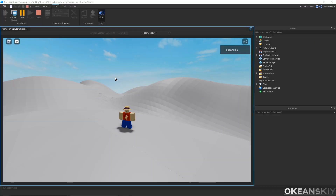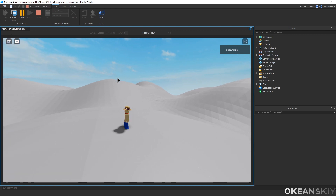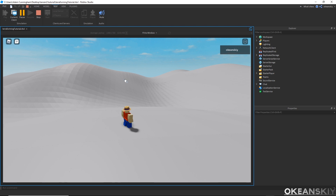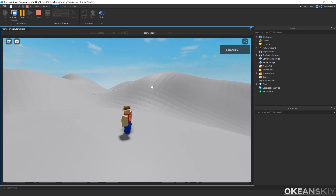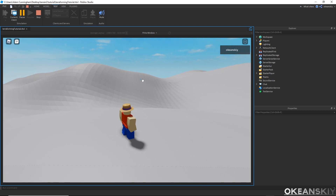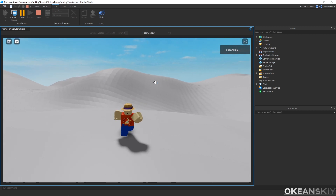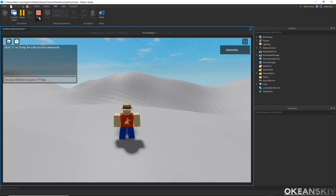Welcome everyone to the third part in this terrain generation series. In this part we're going to be terraforming our terrain to look a little more like realistic terrain. Right now we have a basic gray triangle mesh, but we're going to be adding some color, adding water, as well as some extrusions for mountains and lakes.